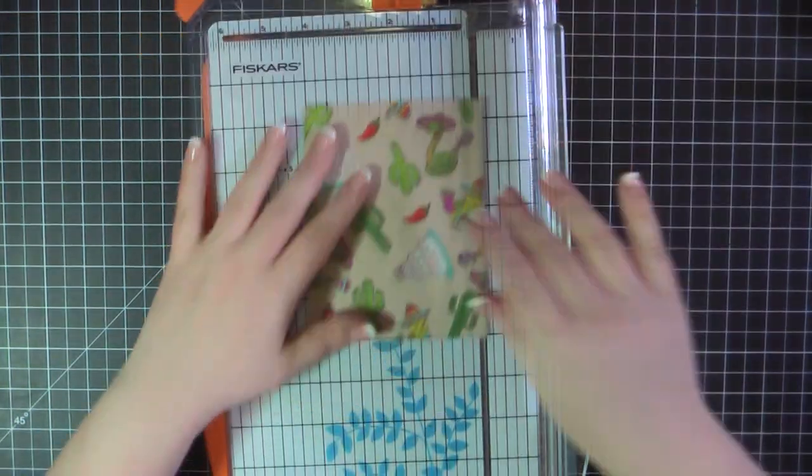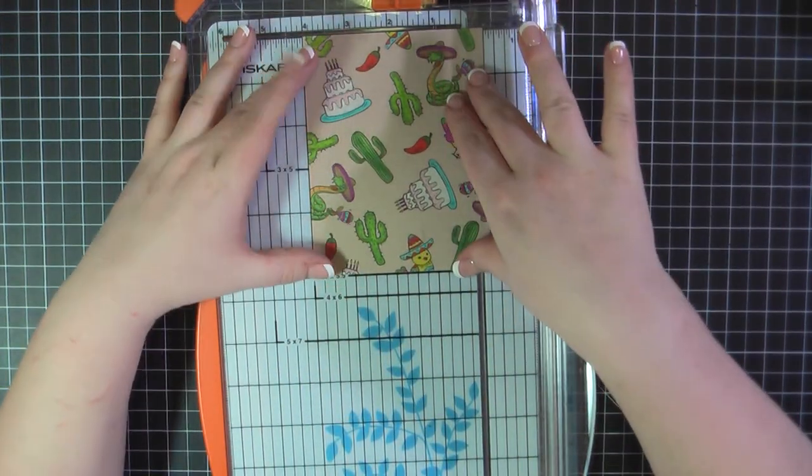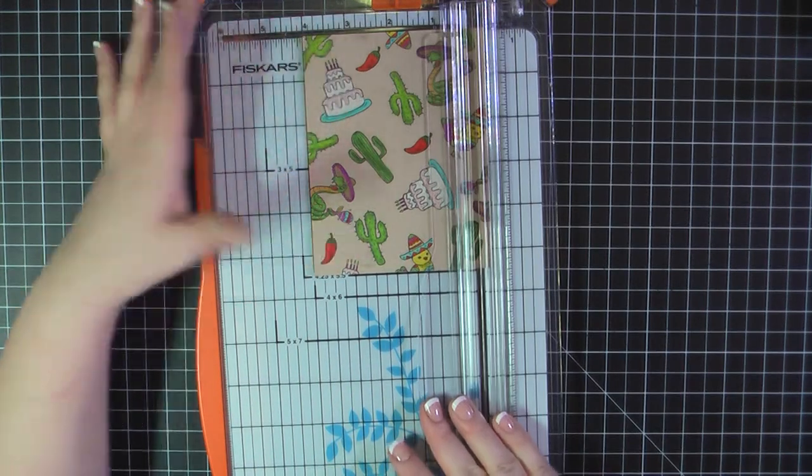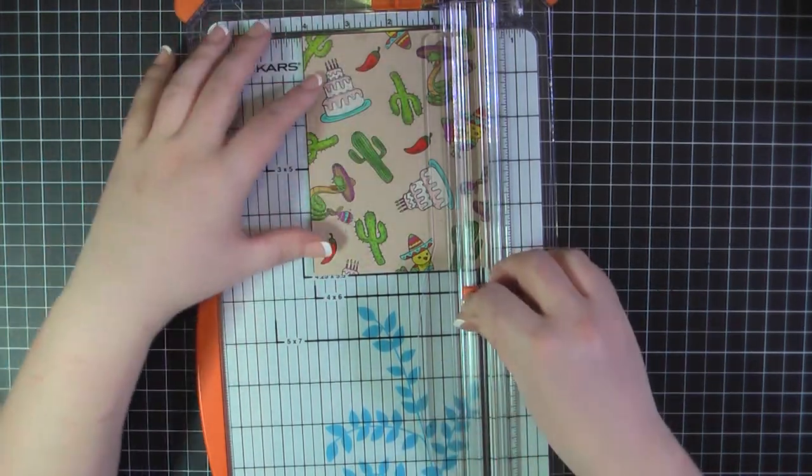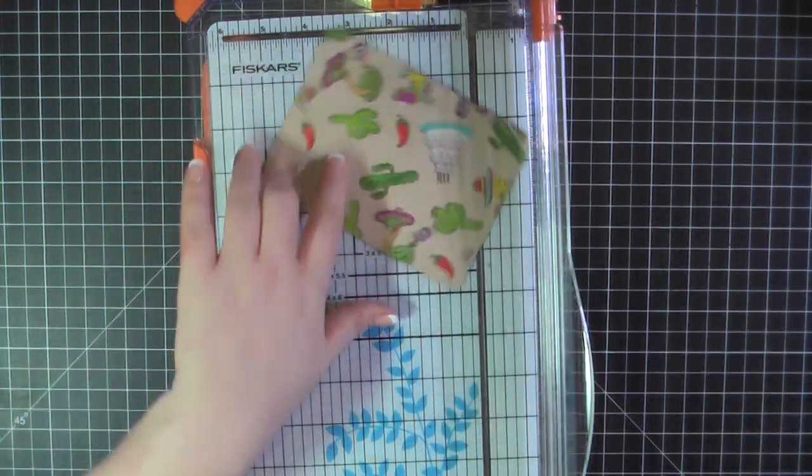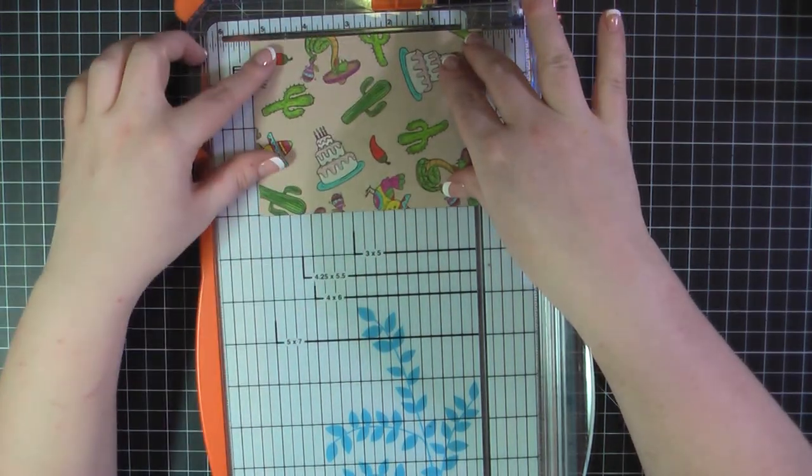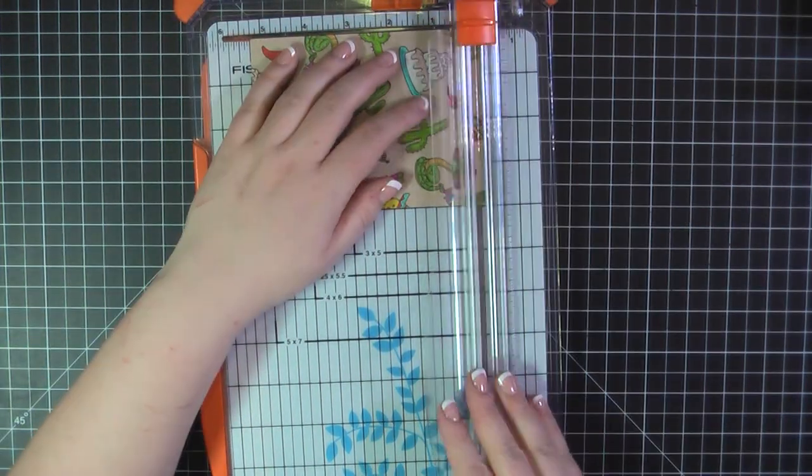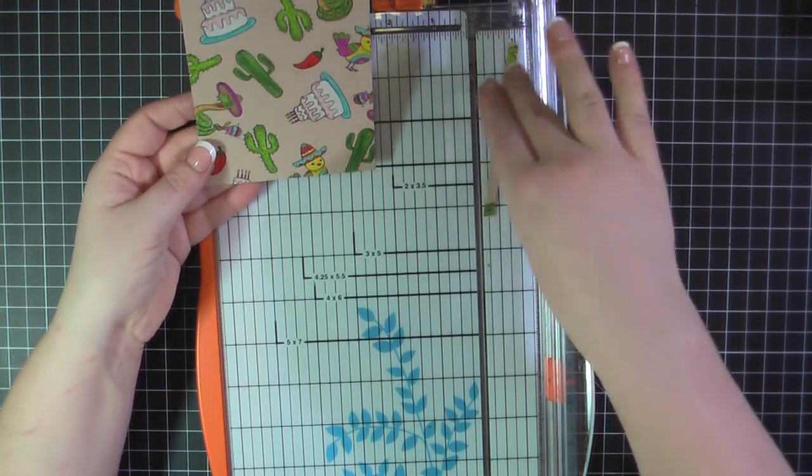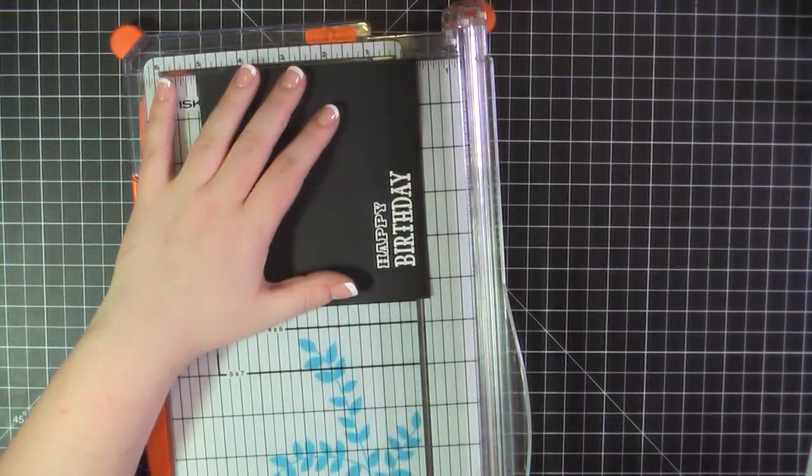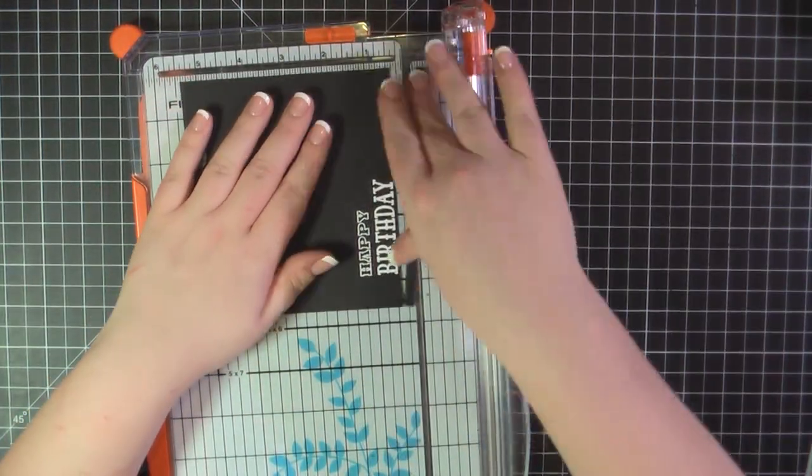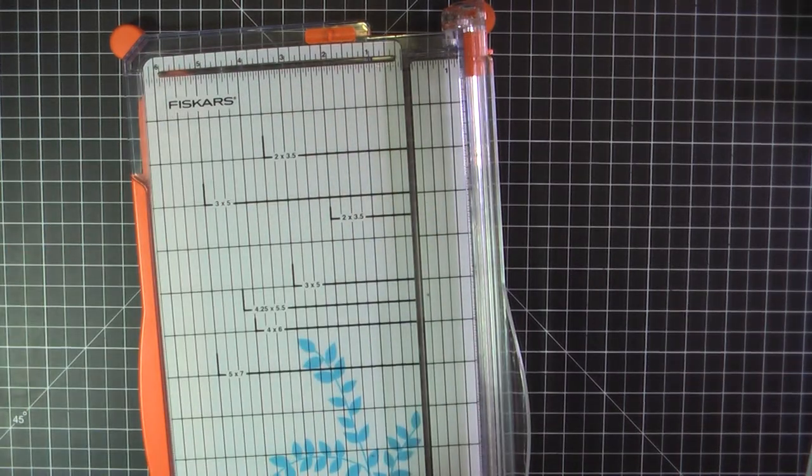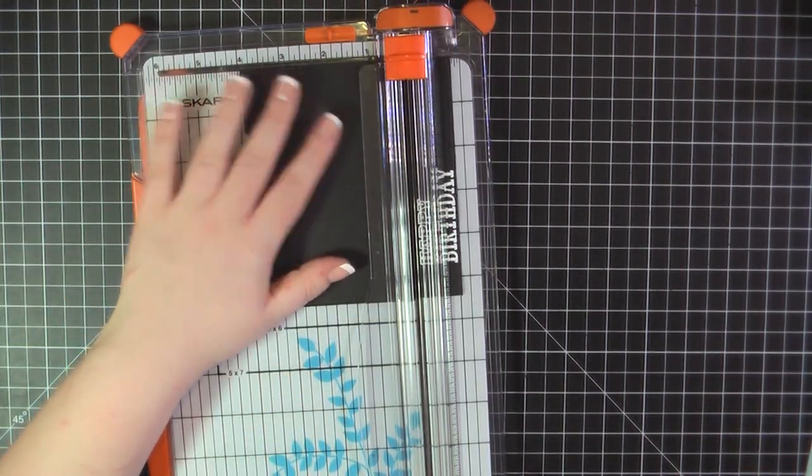And now here through the magic of editing everything has been colored. I used my Prismacolor colored pencils and I will have all of the colors I used on everything listed in my blog post for you. And here you can see I'm just trimming off a quarter of an inch from two of the edges so I'll have my four by five and a quarter panel for my card front.